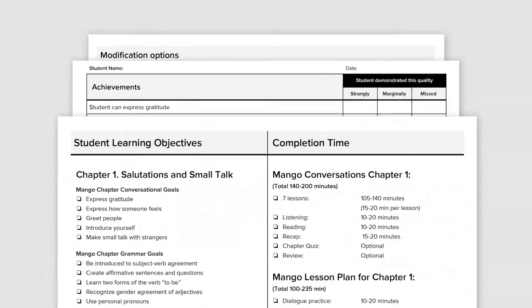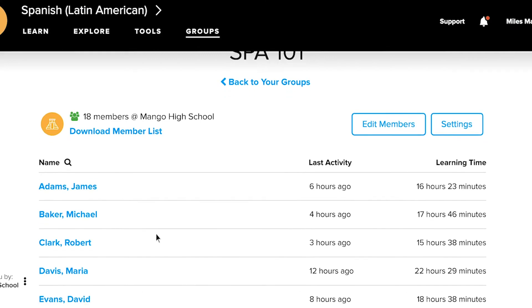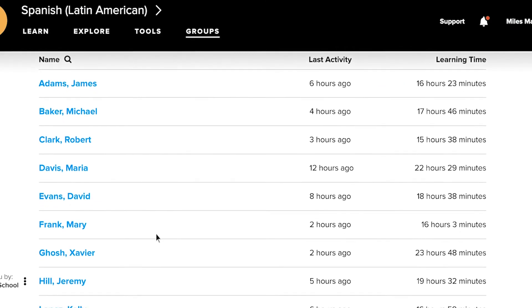The university having students have access to Mango is a great tool and we'll see a great increase in proficiency.